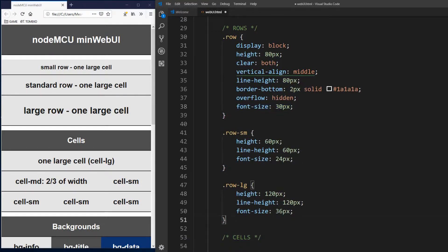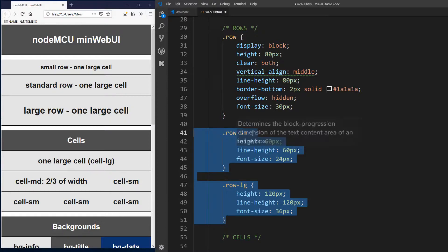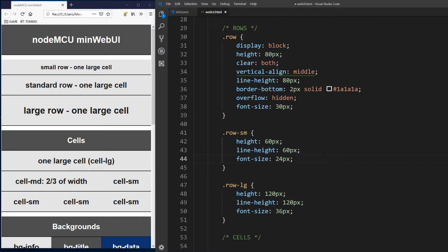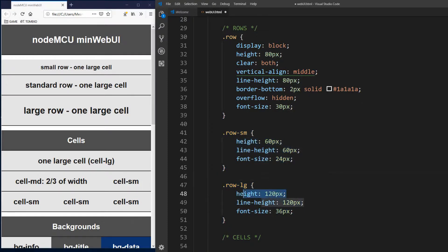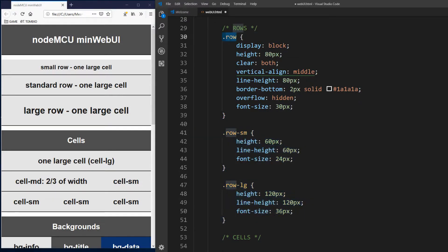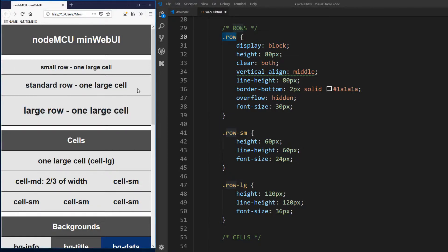Now we define two additional helper classes for class row. Row sm or row small and row lg or row large. Row sm sets height to 60 pixels and font size to 24, while row lg sets height to 120 pixels and font size of 36. These two classes must be used with master row class. So whenever you want to define small row, you need to use both classes row and row sm. Just keep this in mind. On the left side in browser, you can compare height and font size for each row style.